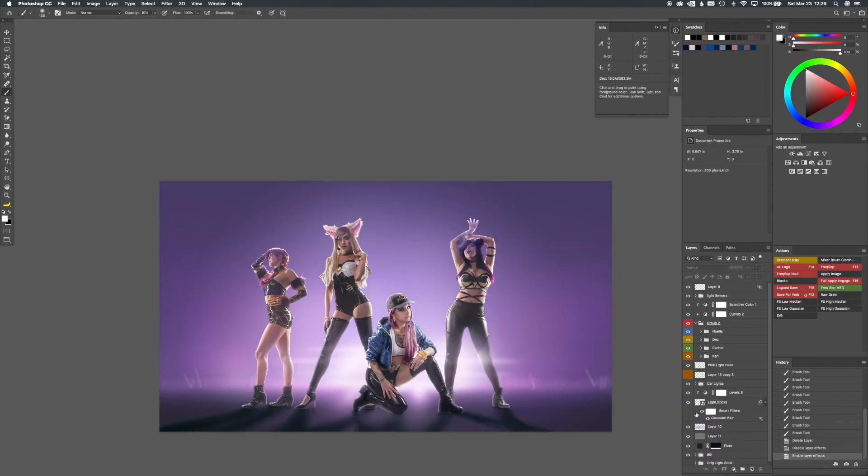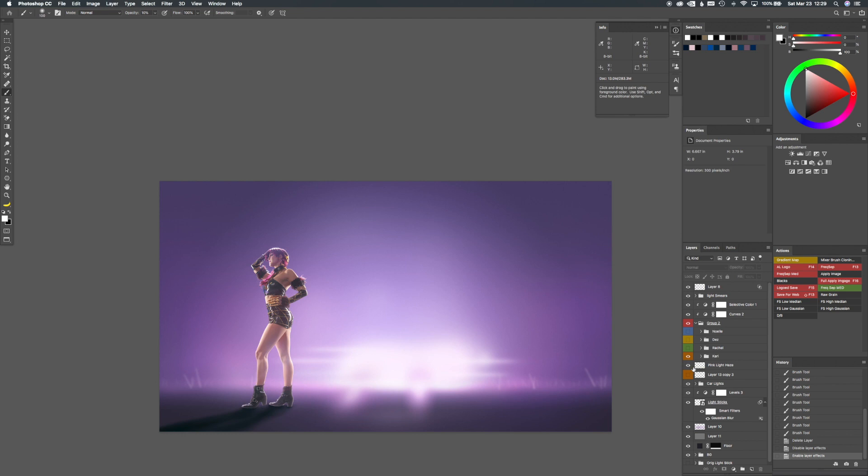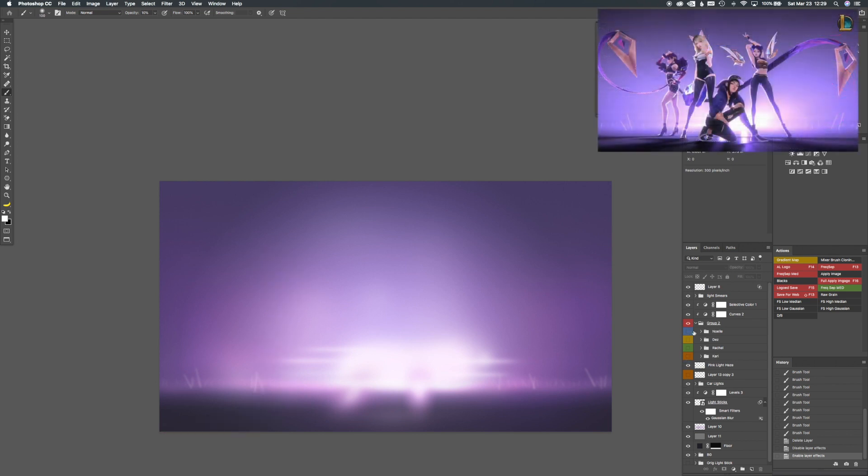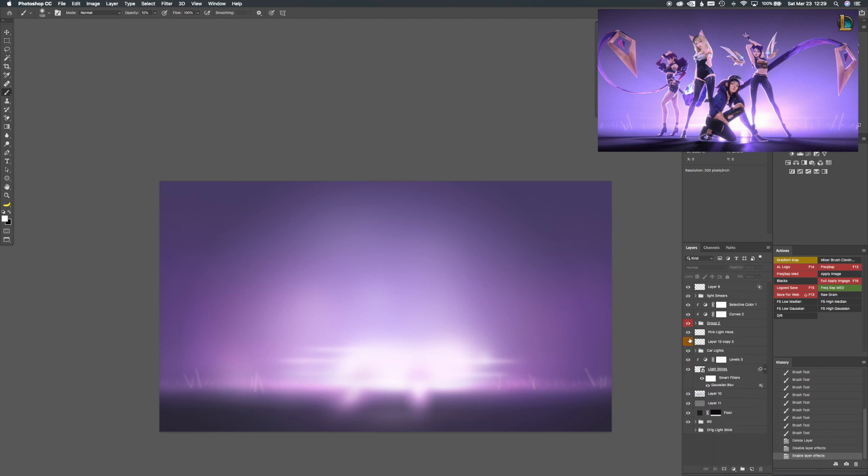Alright. This one's a little bit more in depth. What I did is before we shot I started this background, turn all these layers off. And then let's take off the car lights and all that stuff. So I started the background.